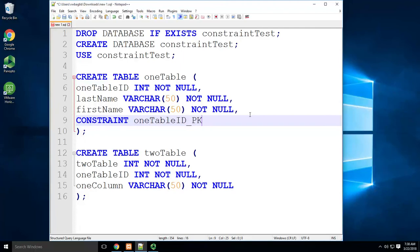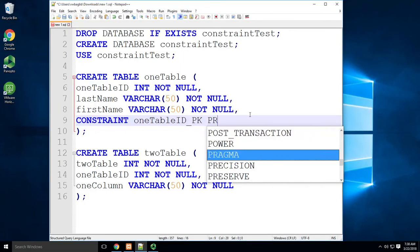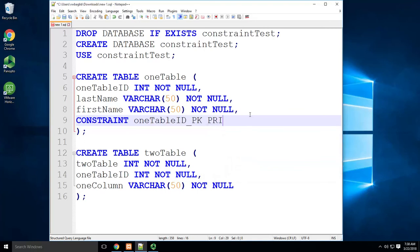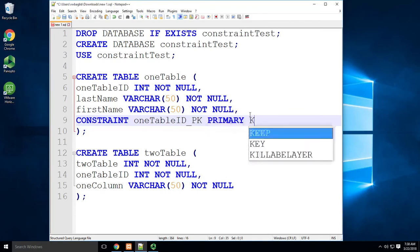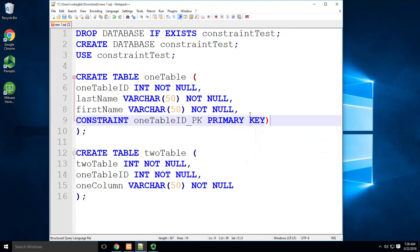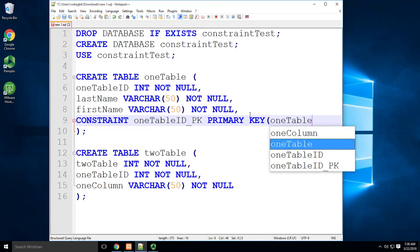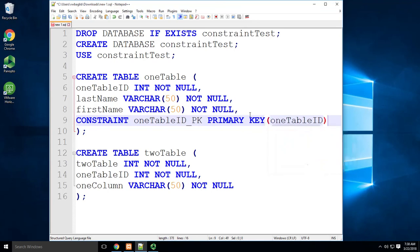That's the name that I'm going to call my constraint. Then I'm going to say, what is my constraint? My constraint is going to be a primary key. And then it's going to relate to, put this in parentheses, relate to the column oneTableID.